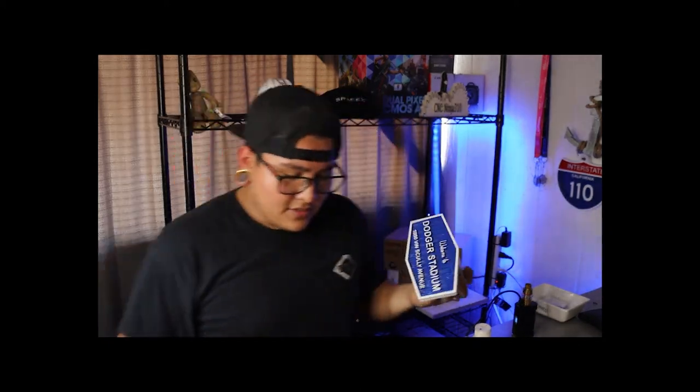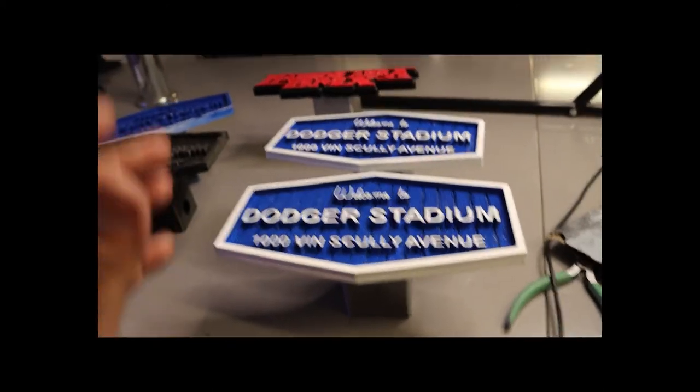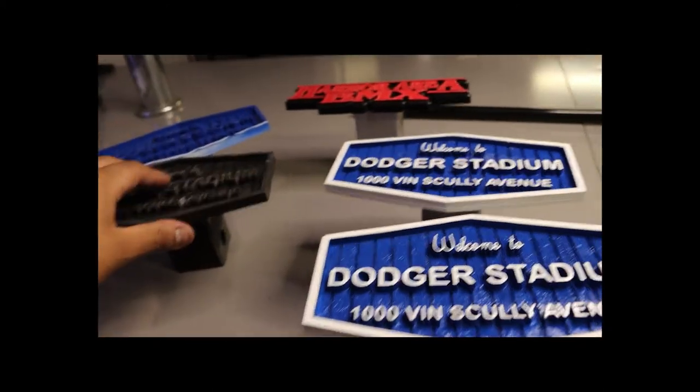This is what it looks like when it's fresh off the printer, and this is what it looks like when it's in between a paint session. So I'm gonna be showing you guys how I paint them, how I peel off the support from my print, and then I'll be showing you how I made it on the CAD software.